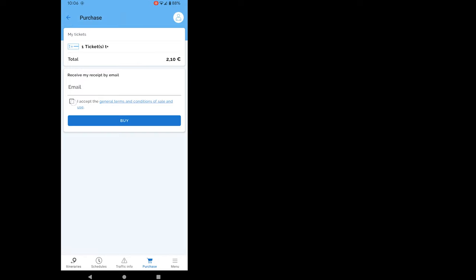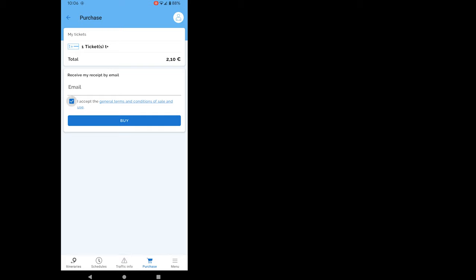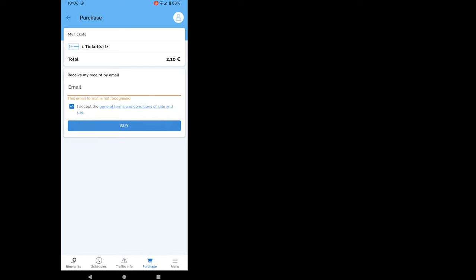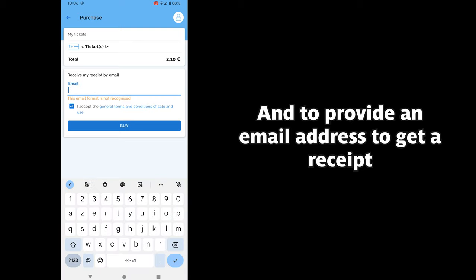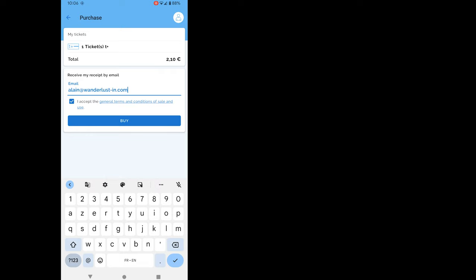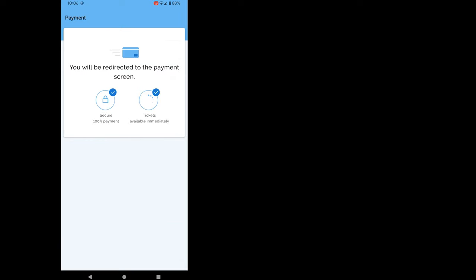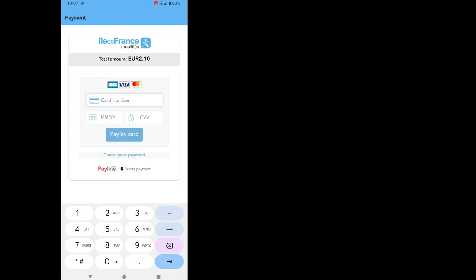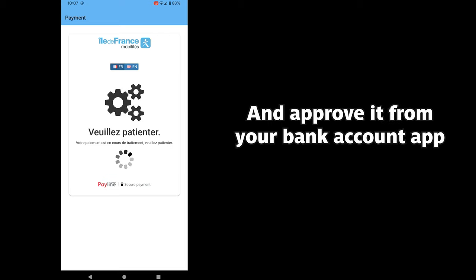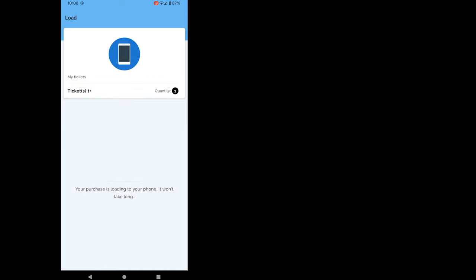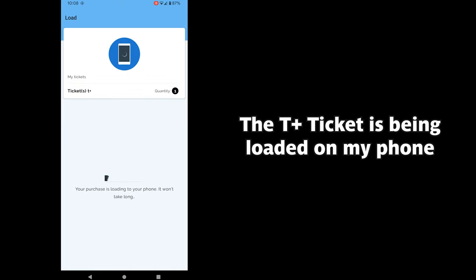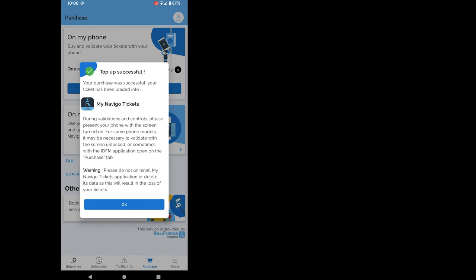I've selected one T-plus ticket. Be sure to tick the box to accept terms and conditions. And then click on buy. I forgot to put an email which is necessary to receive a receipt. Let me put my YouTuber's address and try again. I have to pay €2.10 with my credit card. Connecting to the bank to get the authorization. And here we are. The ticket is being loaded onto my phone. Et voila!